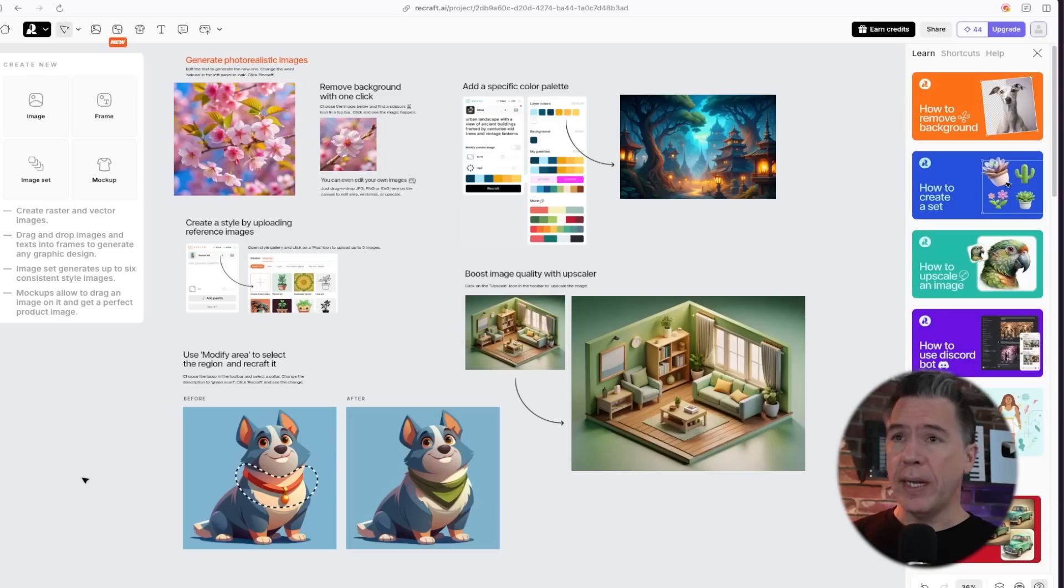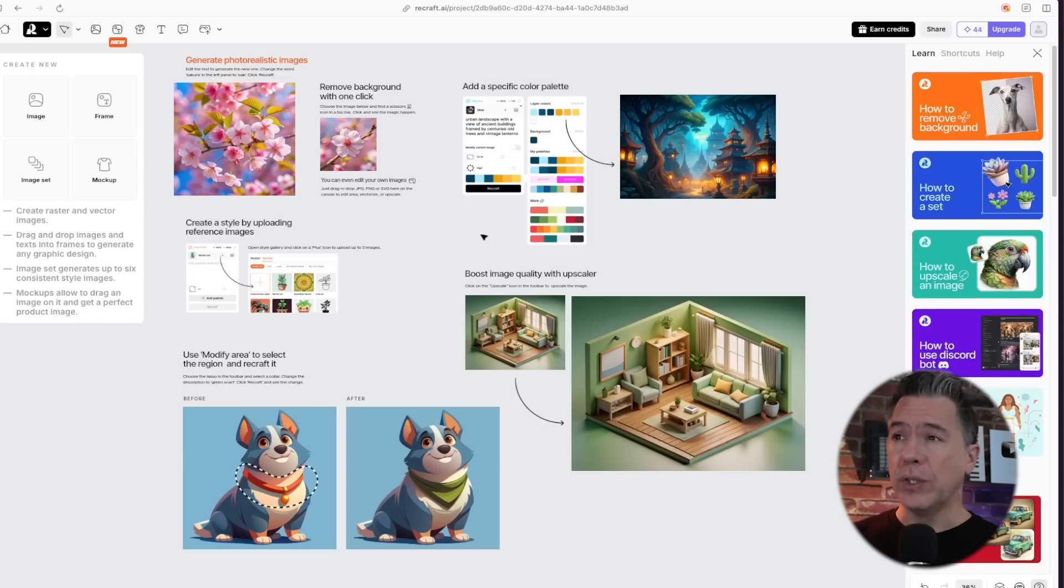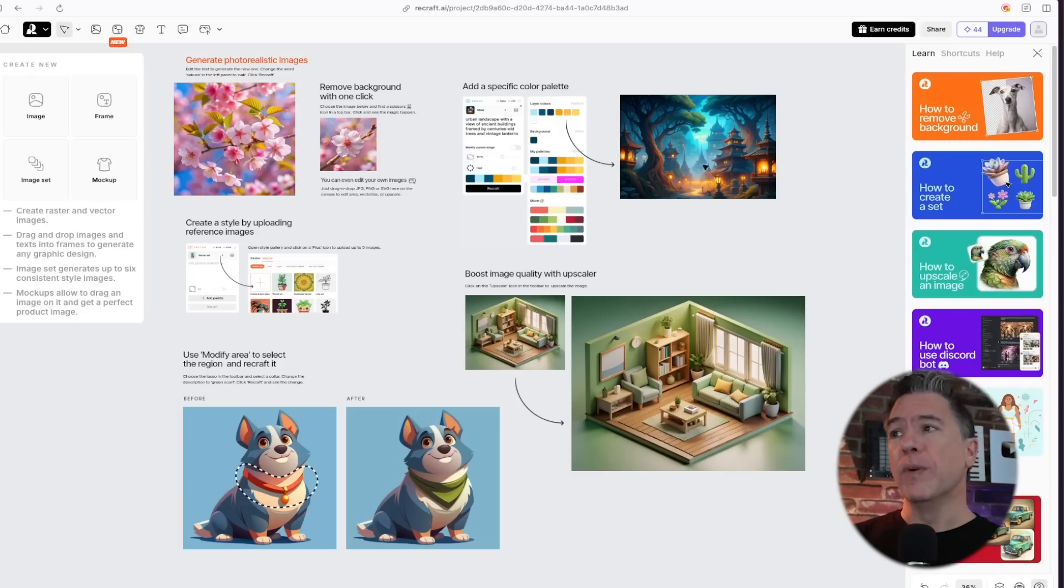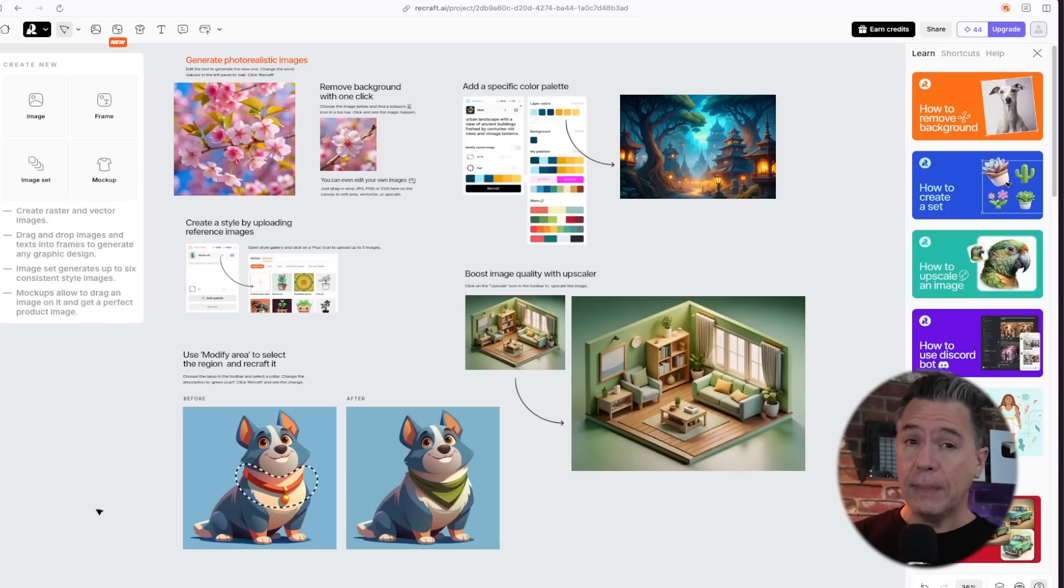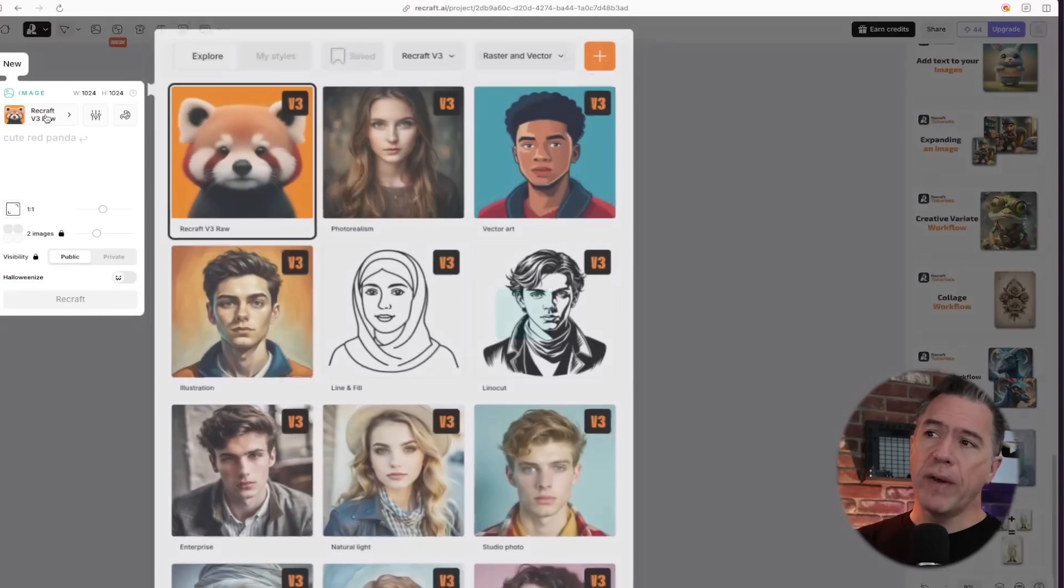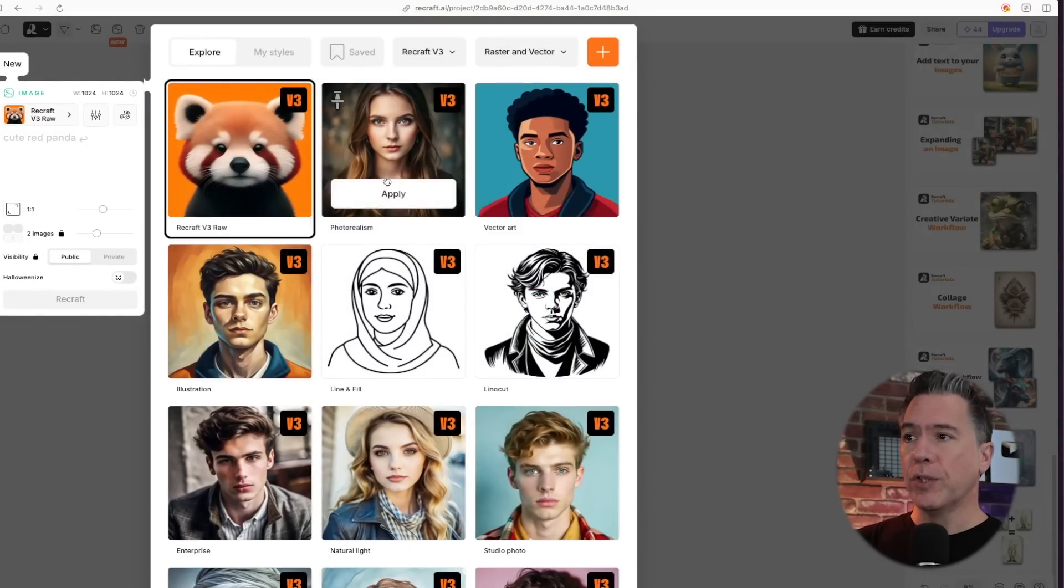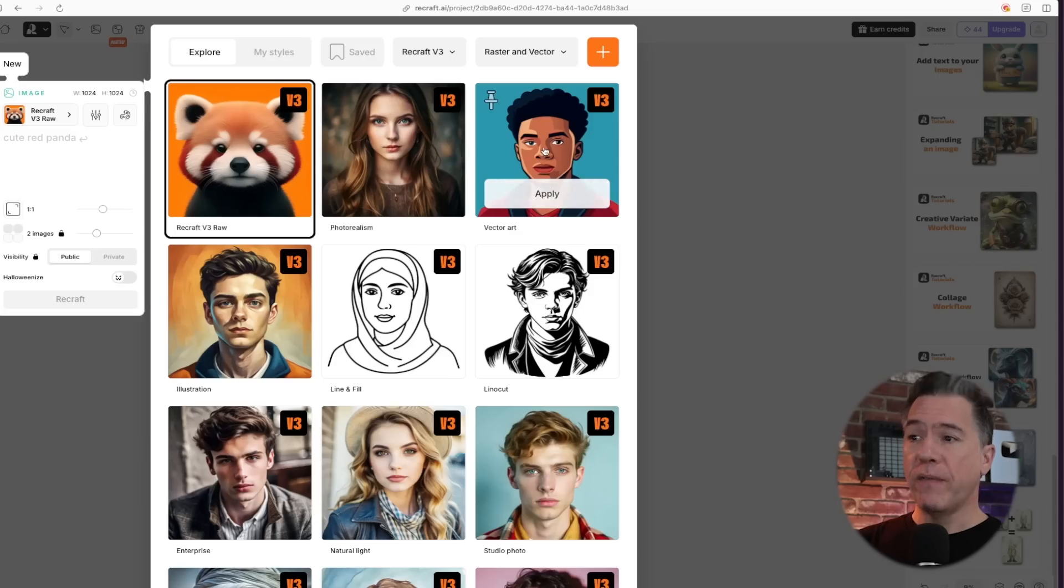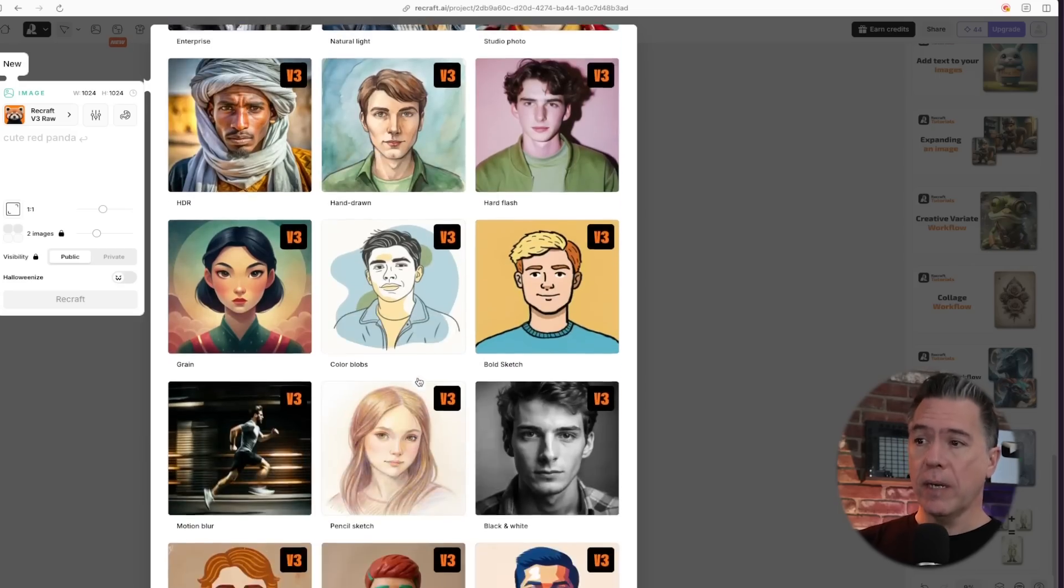So I'm just going to be concentrating on the image generation aspect of this for now. There's obviously a ton that you can do on this platform, including background removal, choosing color palettes, and in and out painting. Let me know if you want to do a full deep dive into this at some point. So to generate, there are a number of different presets available. The raw version, the photorealism version, vector art, and so on.